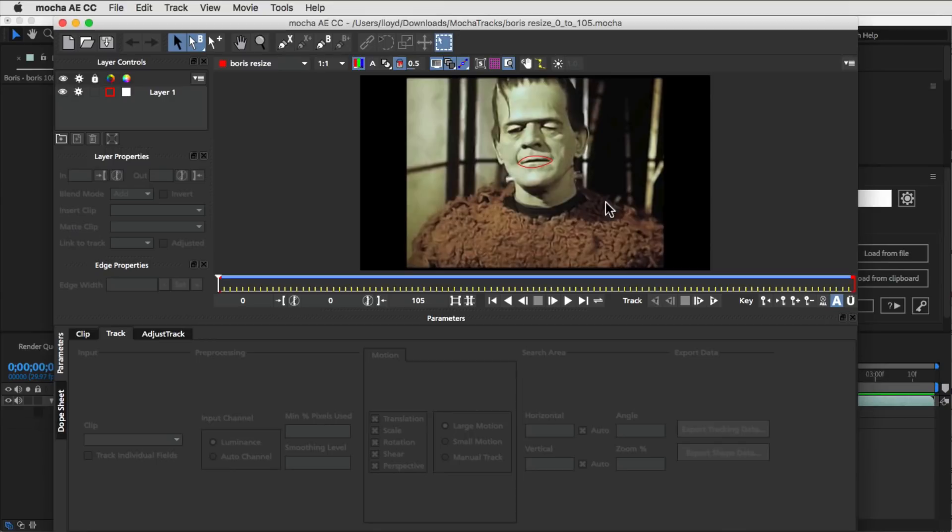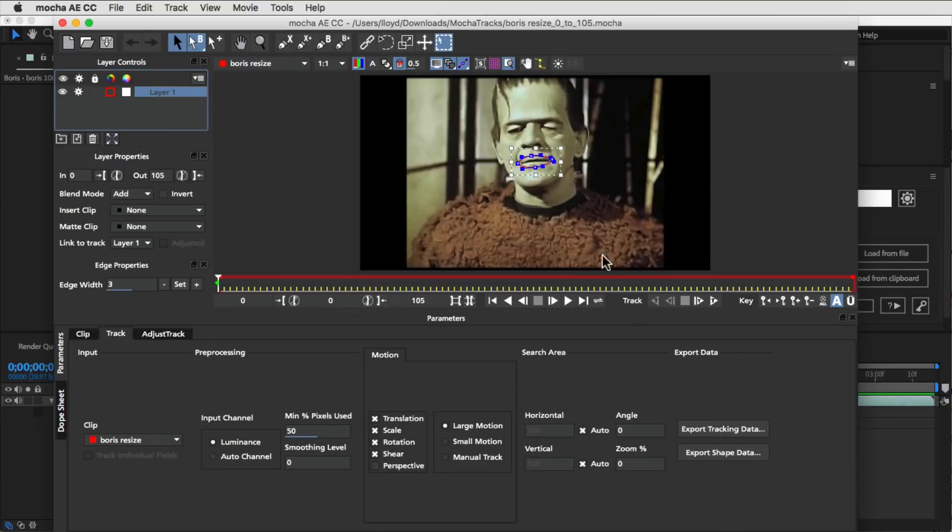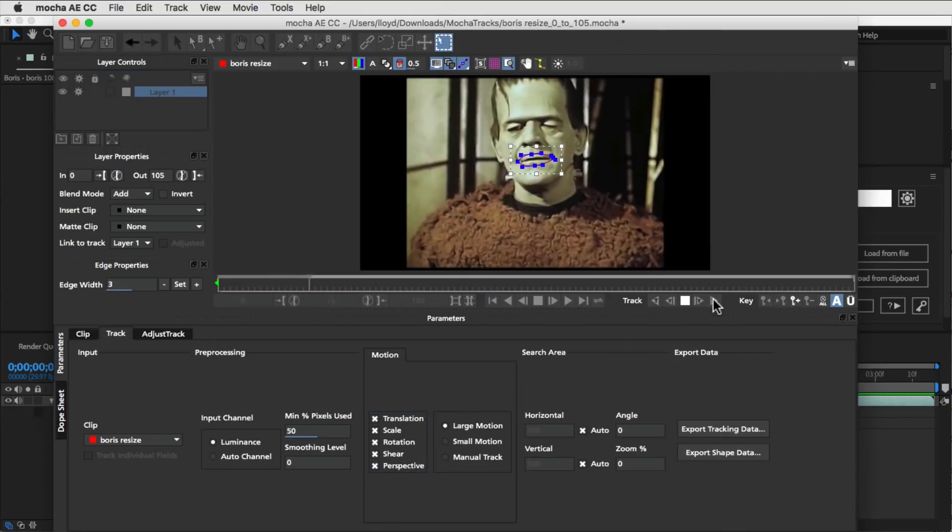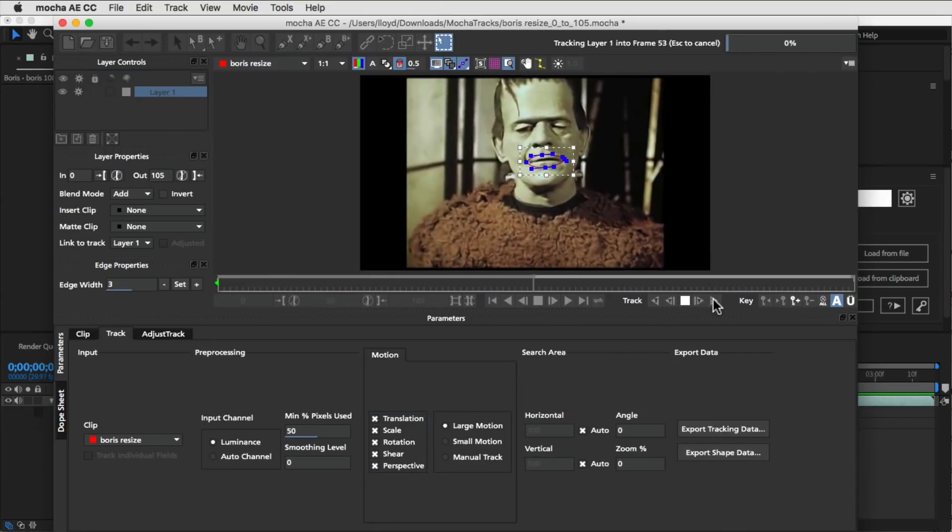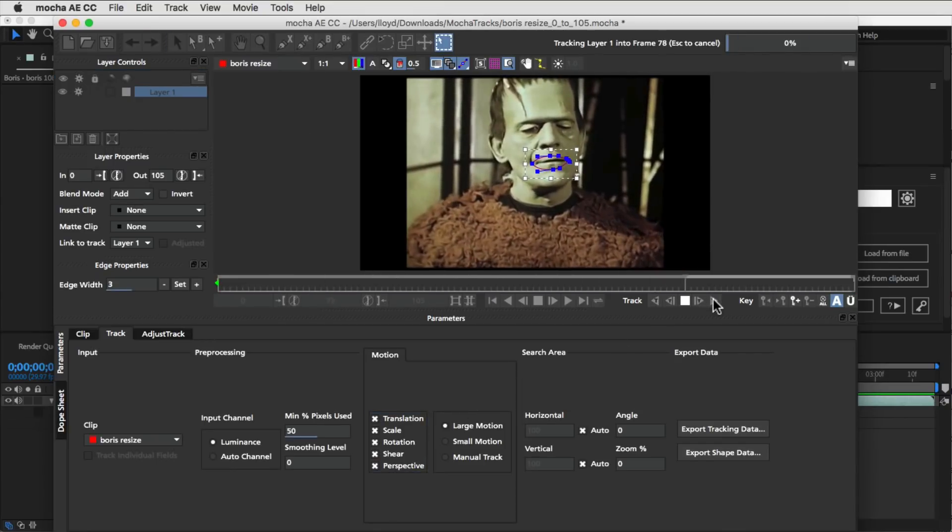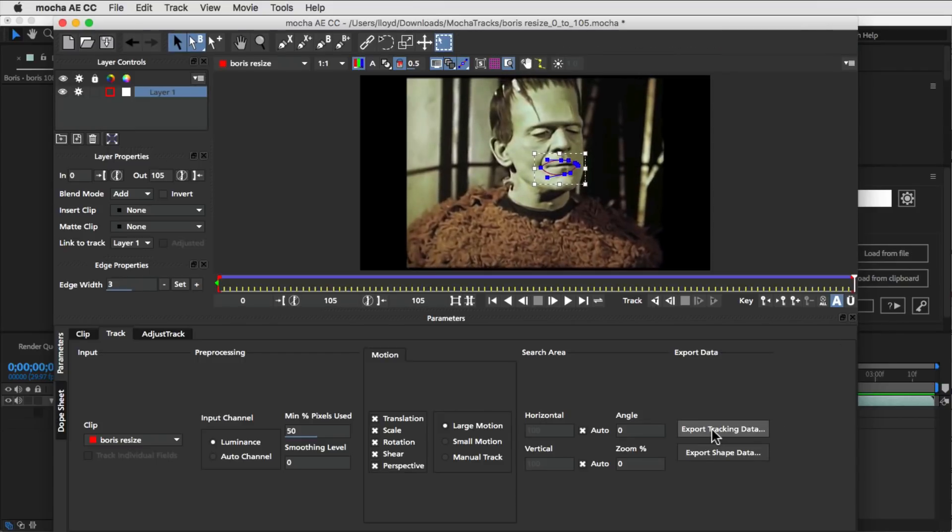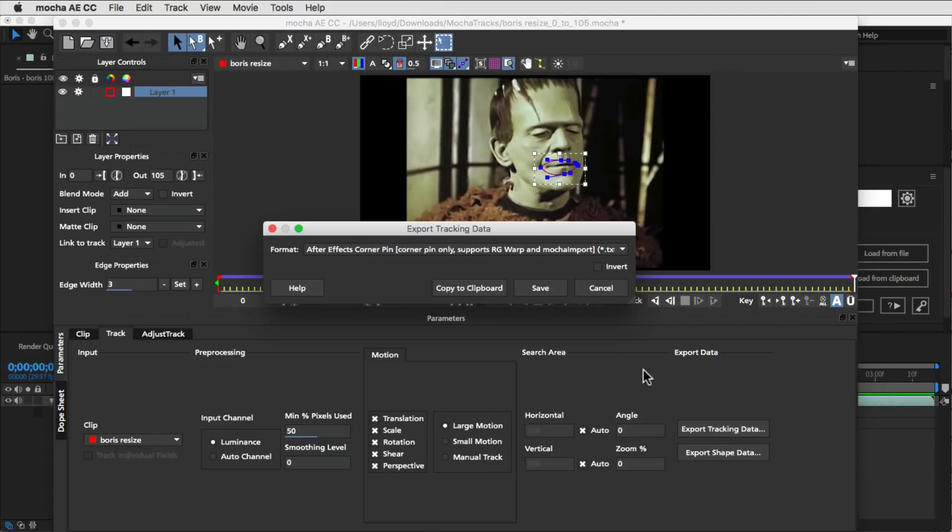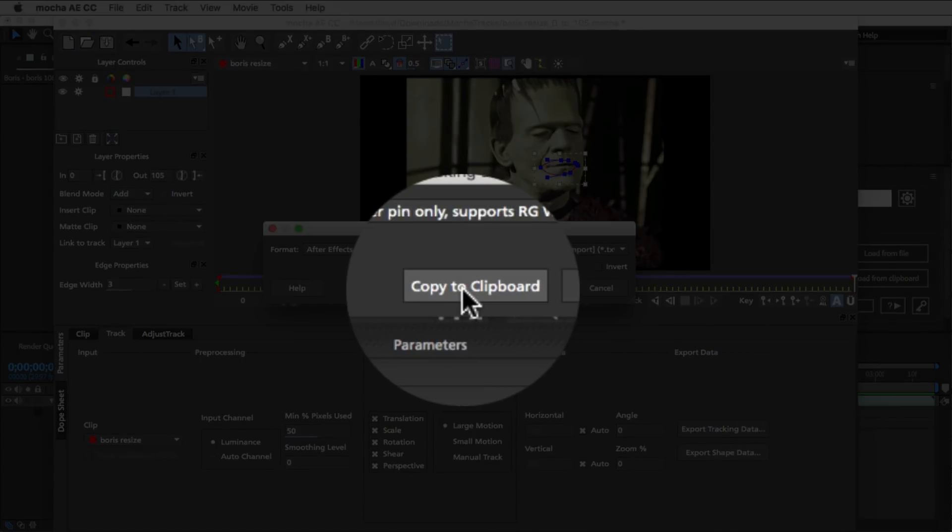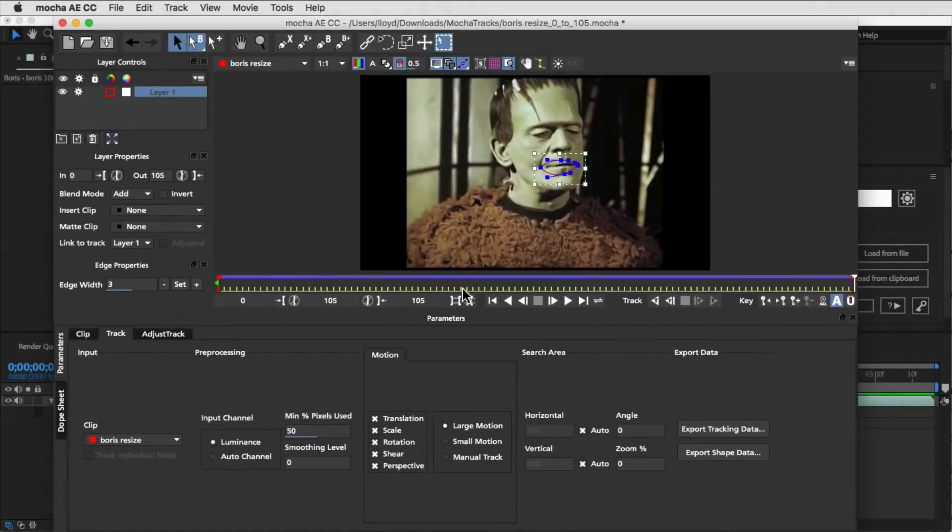So click on the Track in Mocha button, then track the mask in Mocha, hit Export Tracking Data, and Copy to Clipboard.